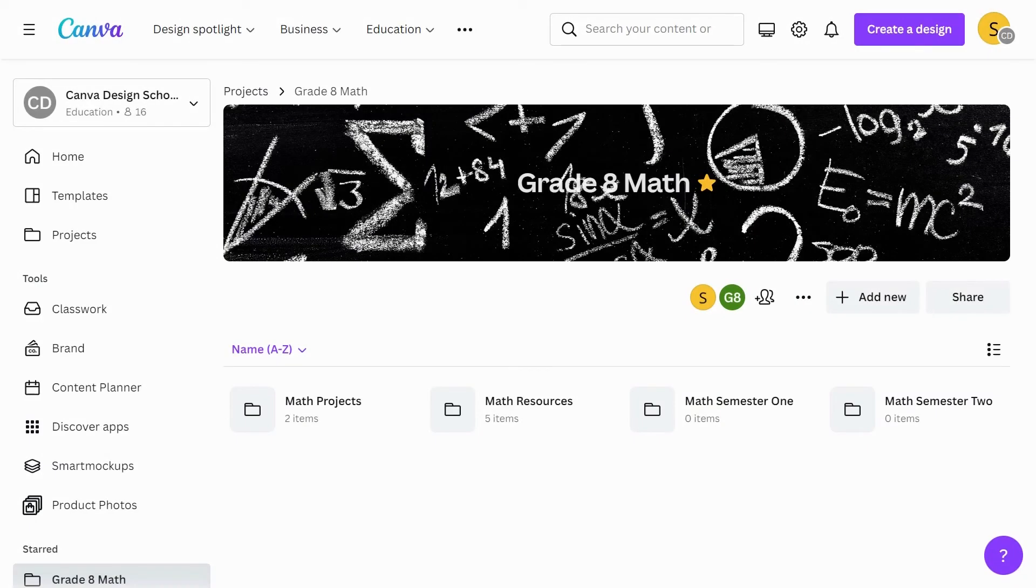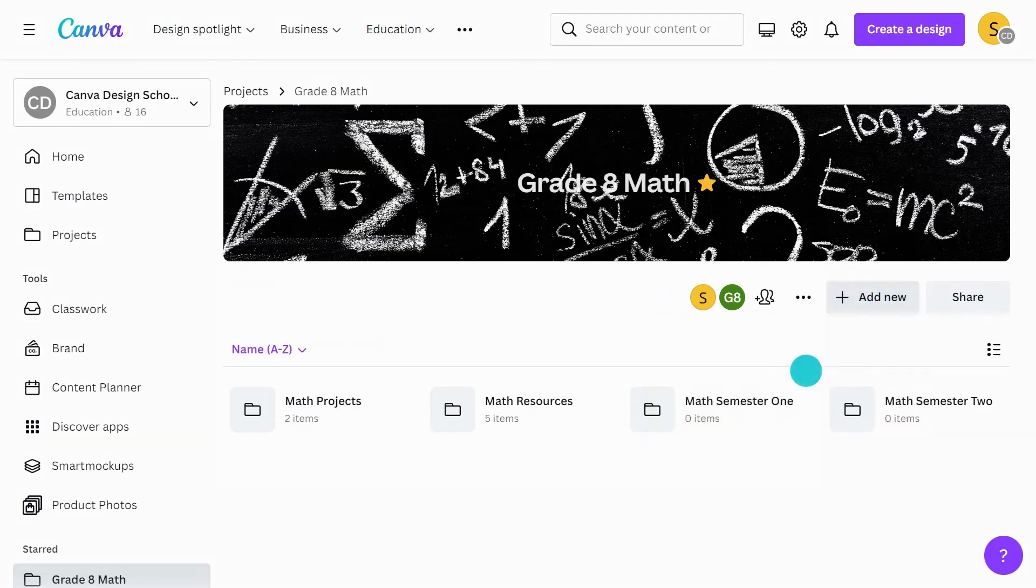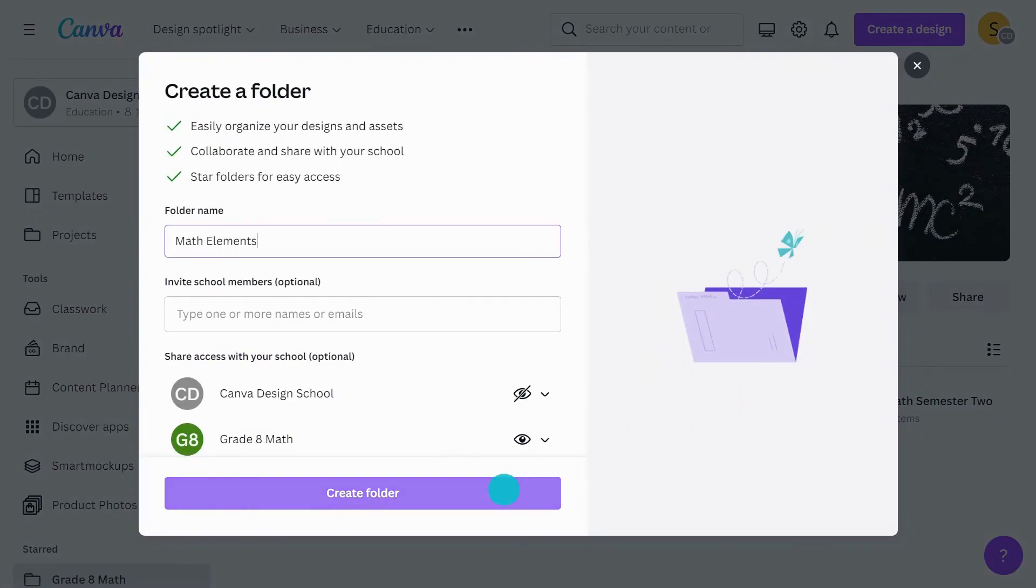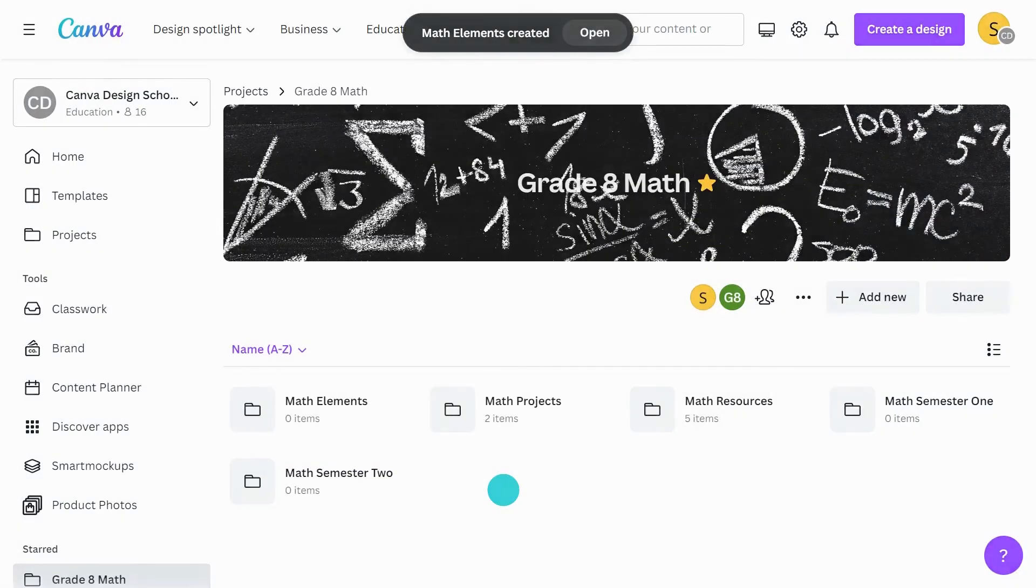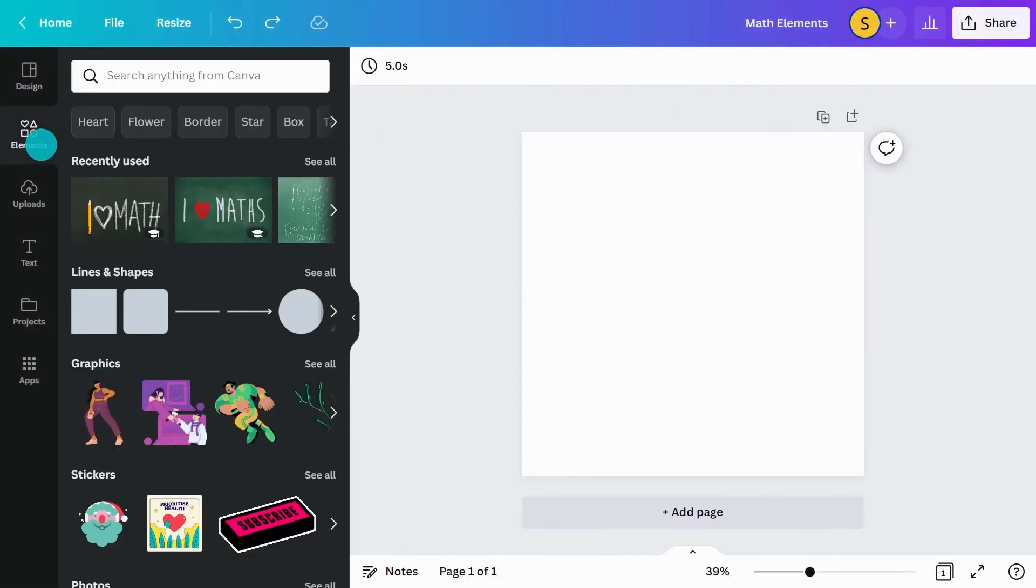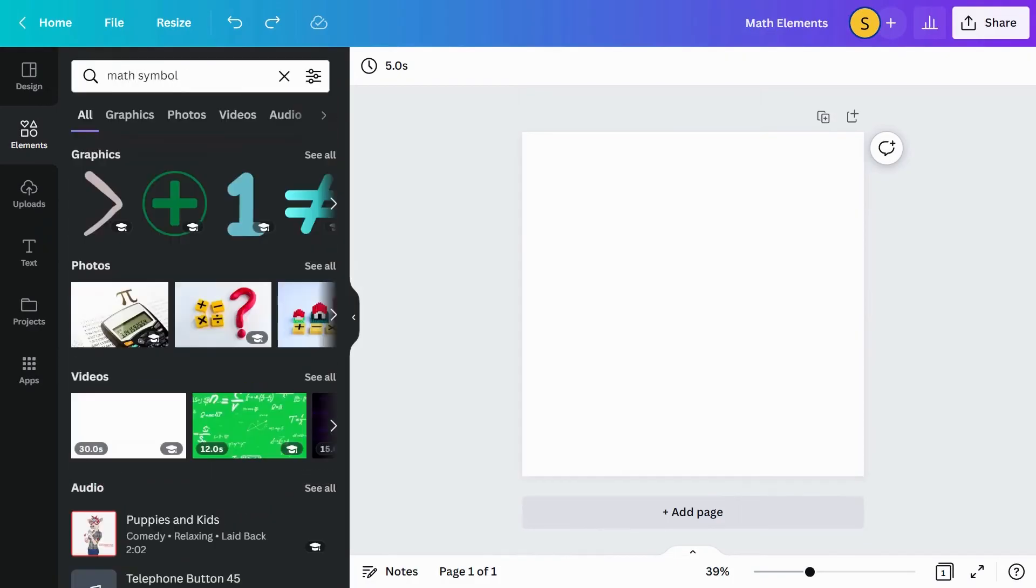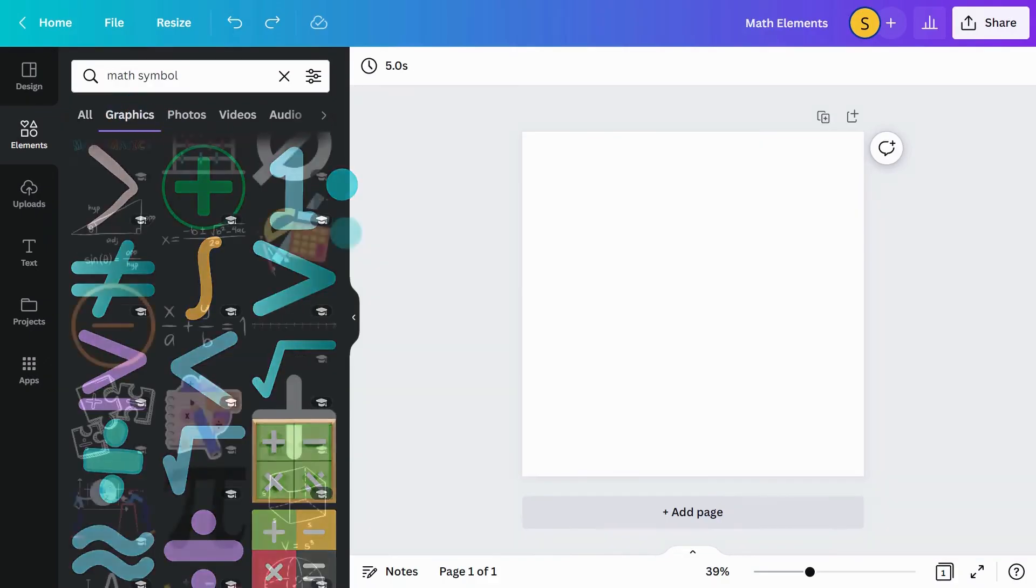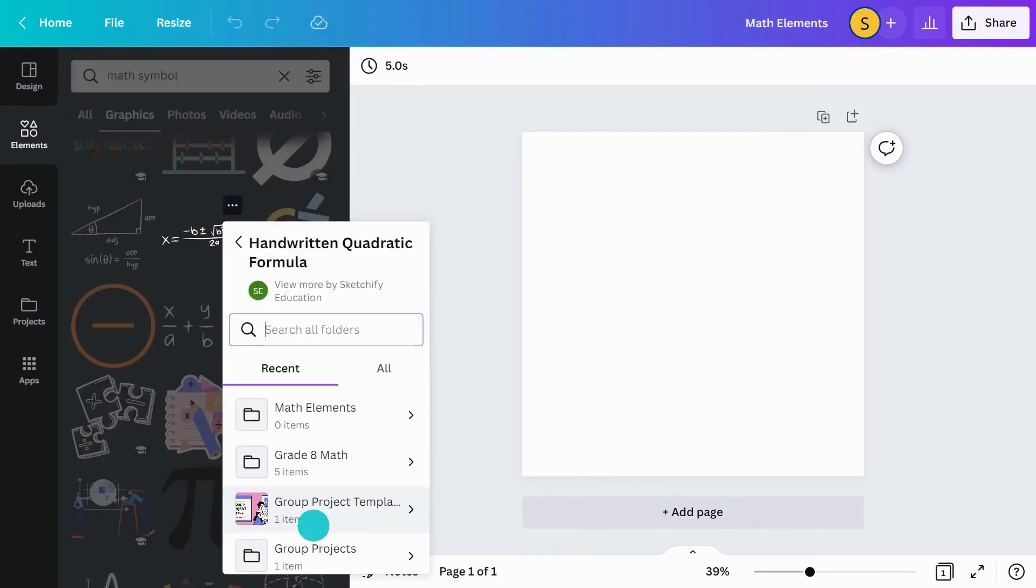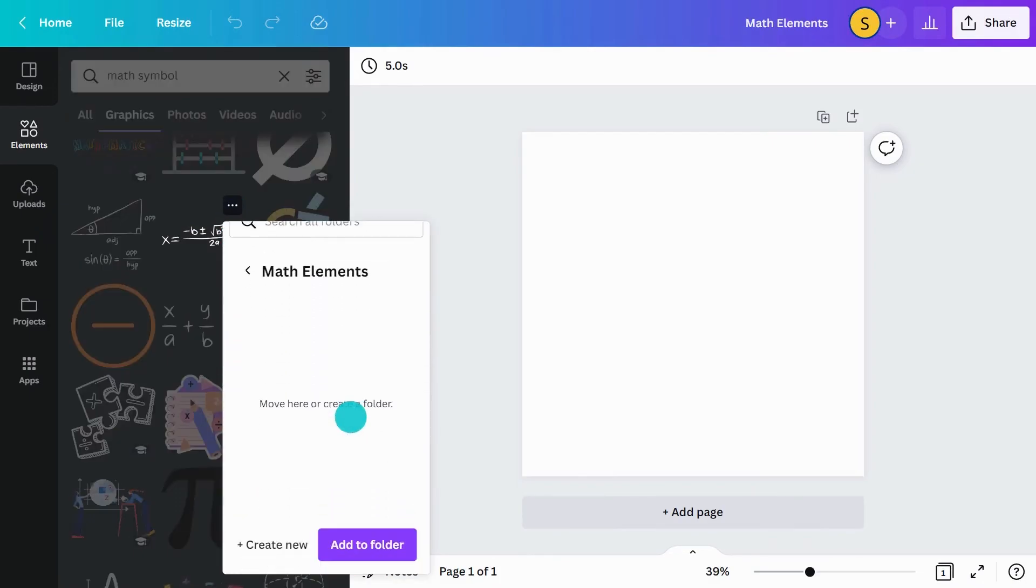Guide learning and spark creativity with curated element folders for students to use in projects. First, create a folder in your class area. Hop into the Canva editor and search for elements, then add them to the folder you created. You can do this anytime you are in the Canva editor. Saved elements will automatically appear in the folder.